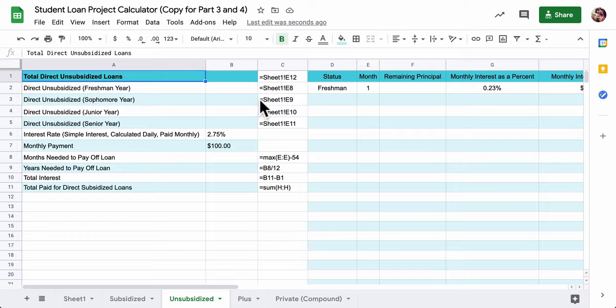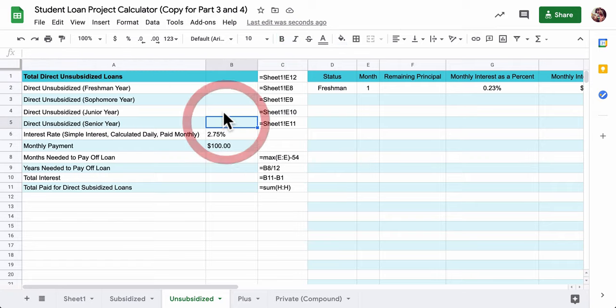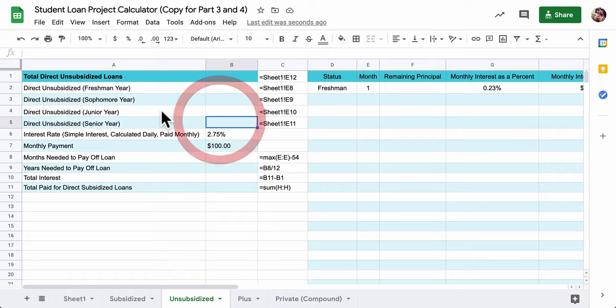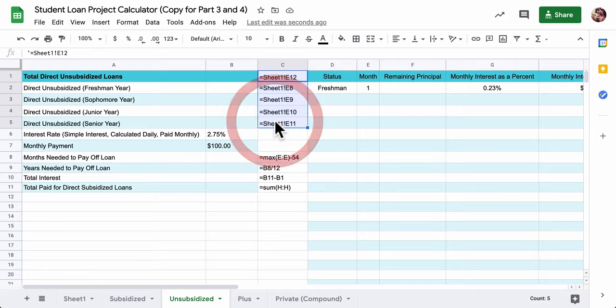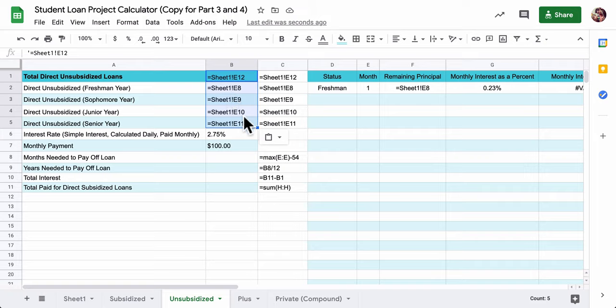So the first thing I would do is get in your total unsubsidized loan values for each freshman, sophomore, junior, and senior year, and the total. Now, instead of just typing those numbers in, I'm calling to the first sheet, in this case, cell E12, first sheet E8, E9, E10, and E11.